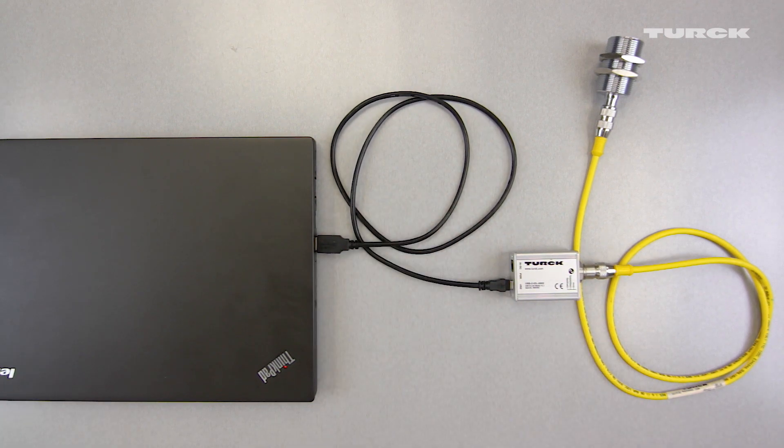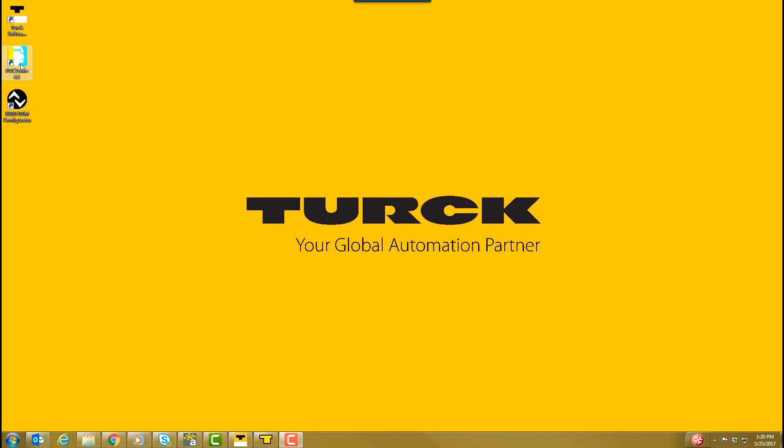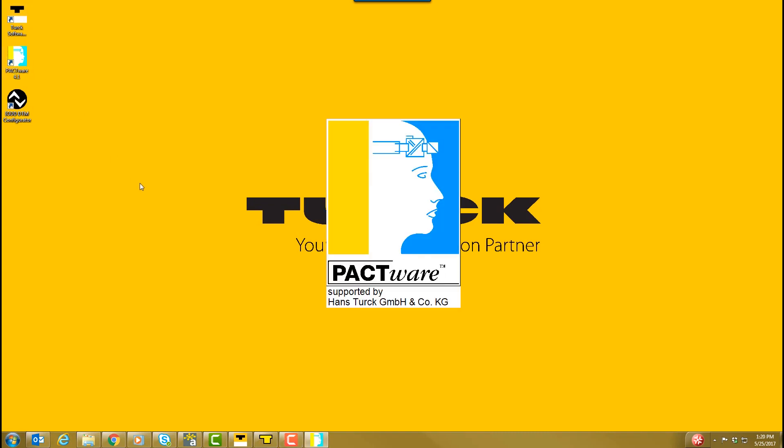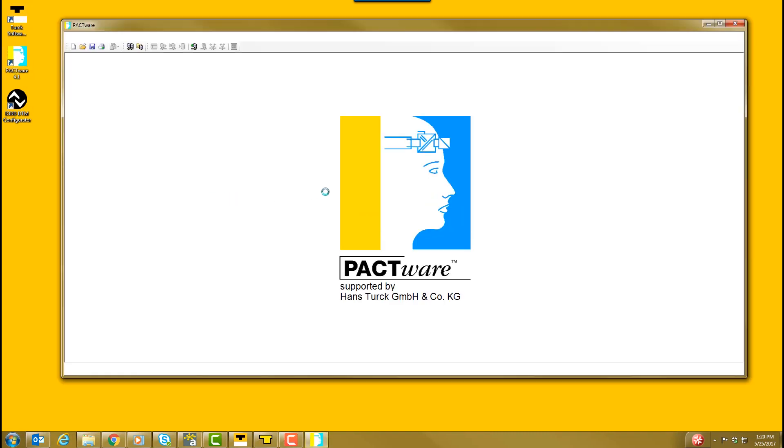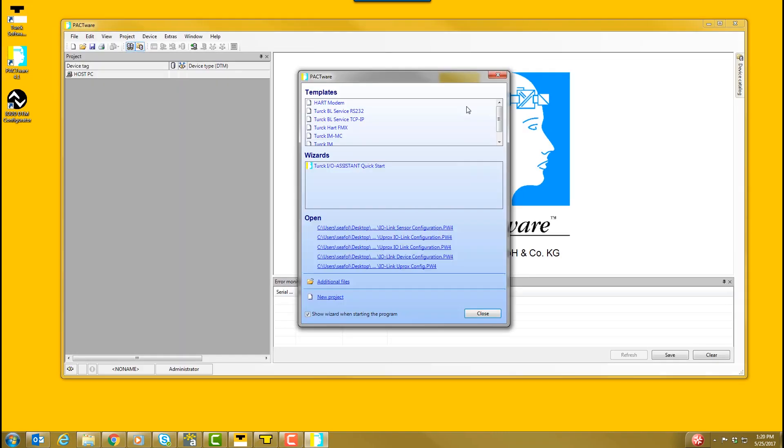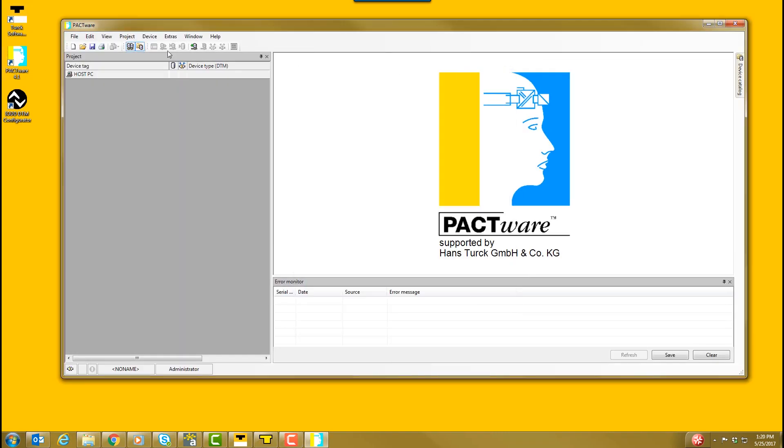Now, let's configure the sensor. To configure the sensor in Pactware, open Pactware. Click Device, Add Device.